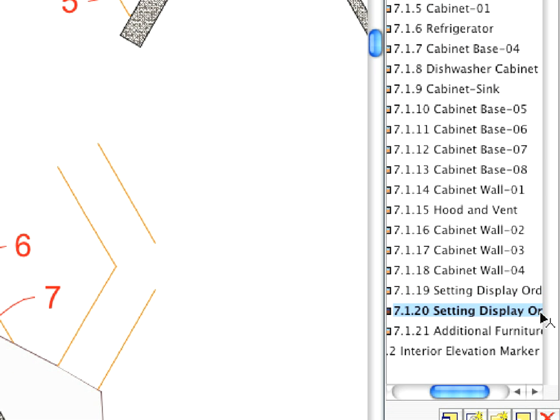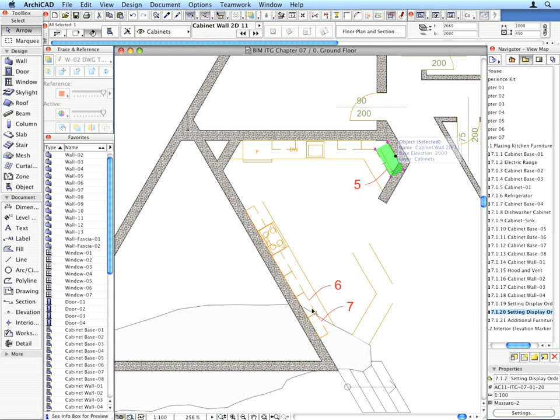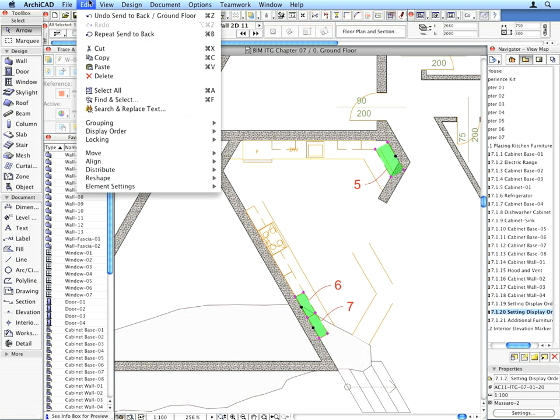With the next preset view active, select all Wall Cabinets pointed to by the Labels. Repeat the Send to Back operation used in the previous step.